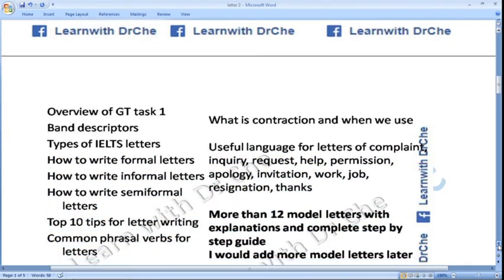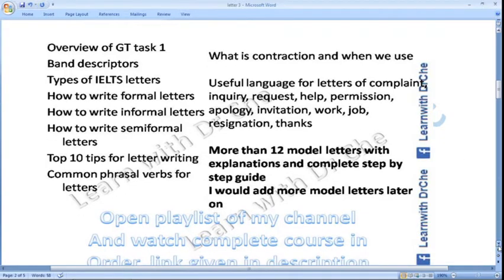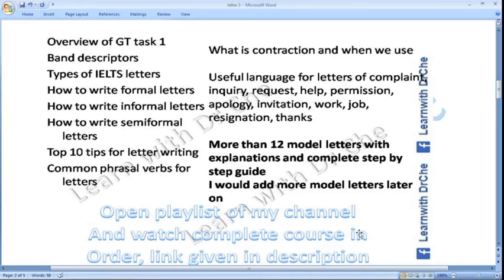This is an overview of my letter writing course. I have started from an overview of GT task one — band descriptors, types of letters, how to write formal, informal and semi-formal letters, top 10 tips, common phrasal verbs, contractions, useful language for each type of letter: complaint, inquiry, request, help, permission. Then I would write more than 12 model letters in my course.